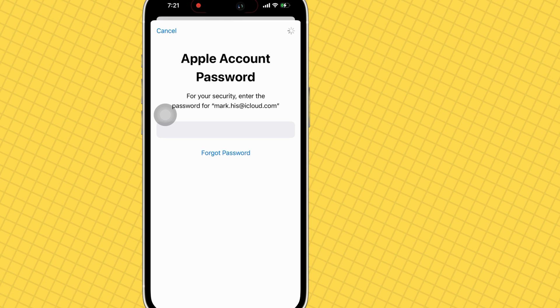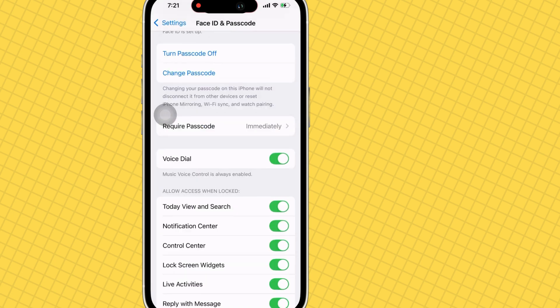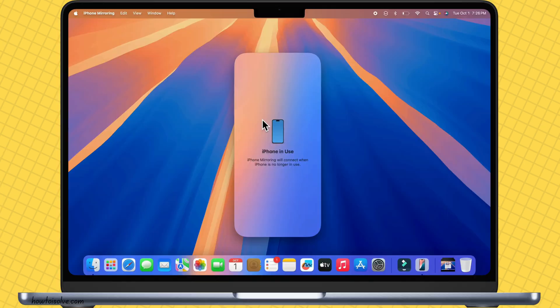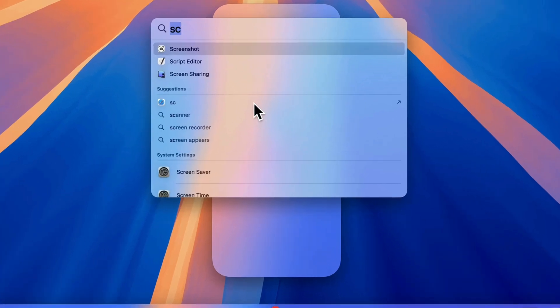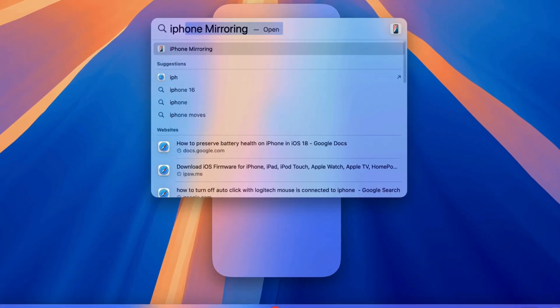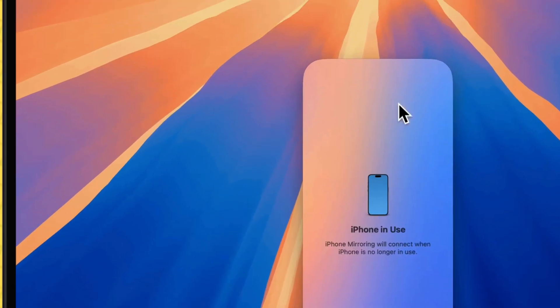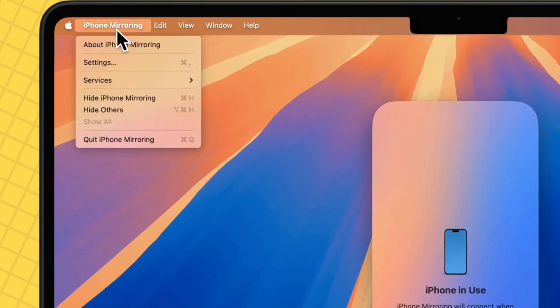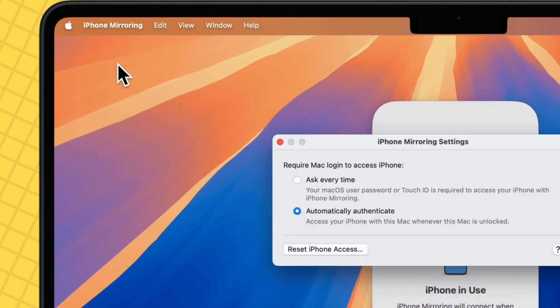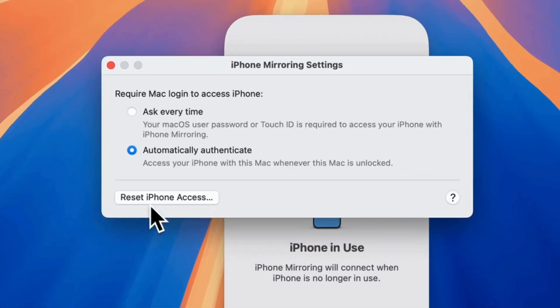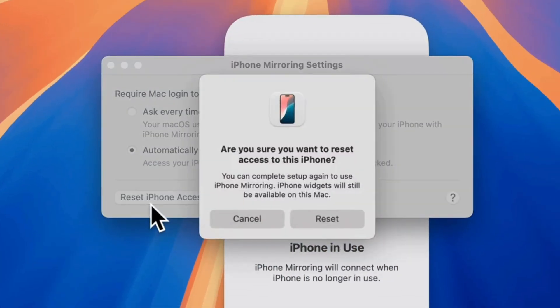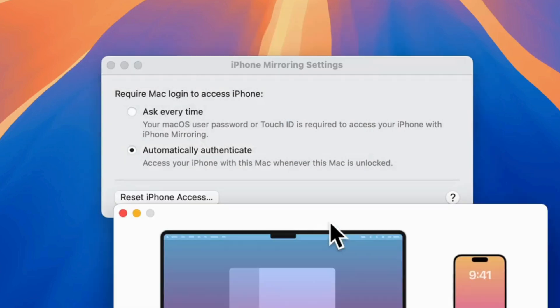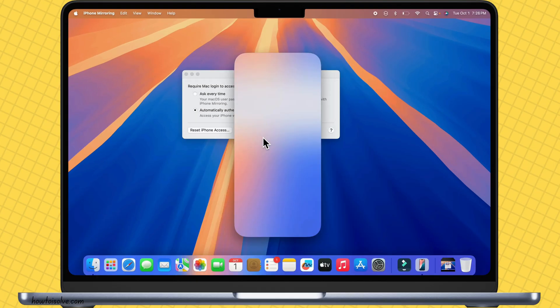Now try again. If still not working, reset iPhone Mirroring setup on Mac. Launch iPhone Mirroring on Mac, from the top menu click on Settings, then click on Reset iPhone Access. Click Reset and set up again to use iPhone Mirroring.